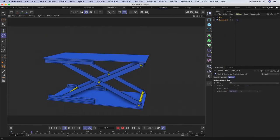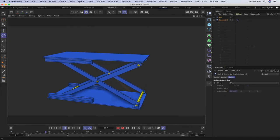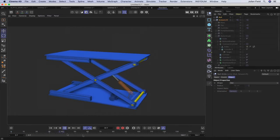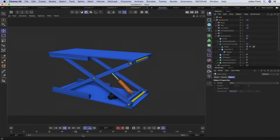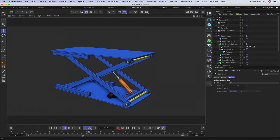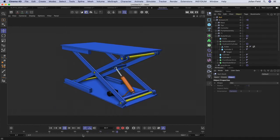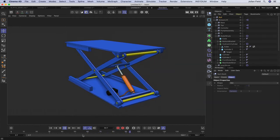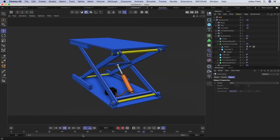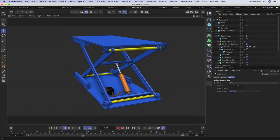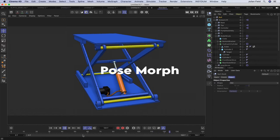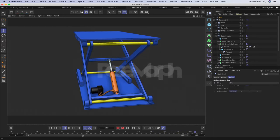In part two, we'll take things a step further and create the hydraulic cylinder that drives our lift. We'll add the tube that the hydraulic fluid flows through, and we'll use a pose morph to make this behave exactly as it should.